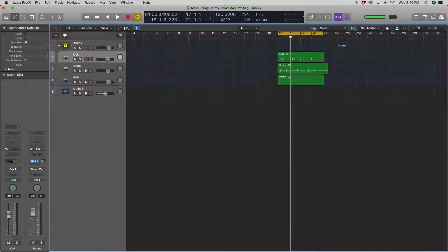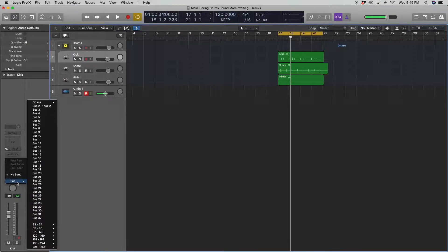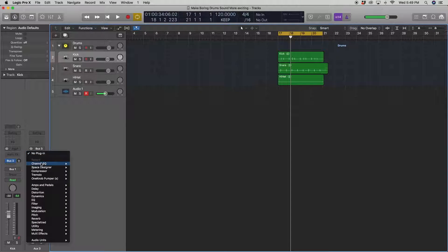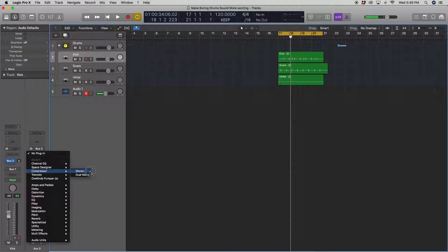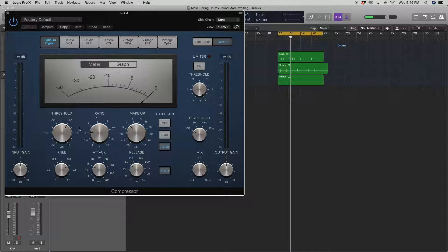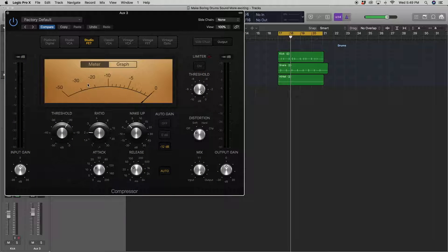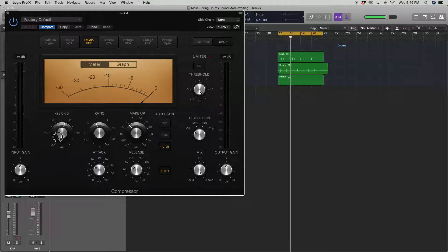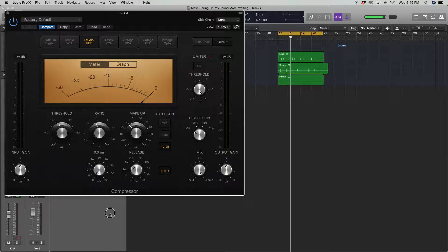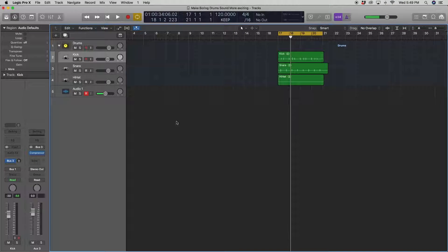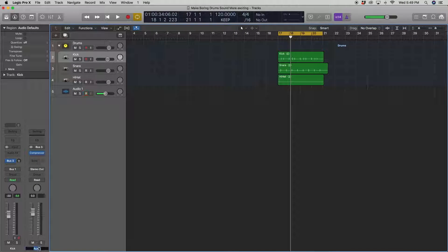Okay, so we're going to make another bus. We'll do bus 3 and we'll call this one NY compression. We'll use the studio FET because it sounds very good with drums. And we'll make it really outrageous here. And we'll put the attack down to zero. Alright, we'll call this NY compression.